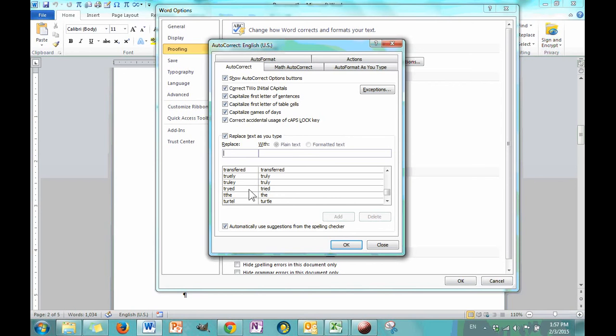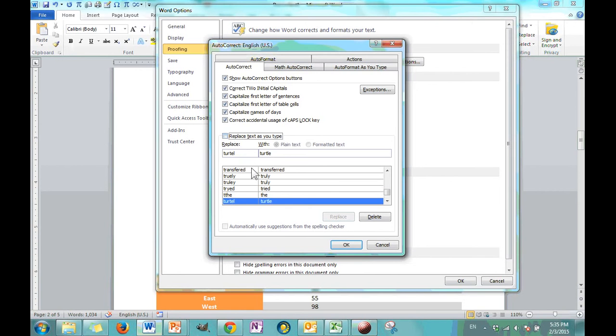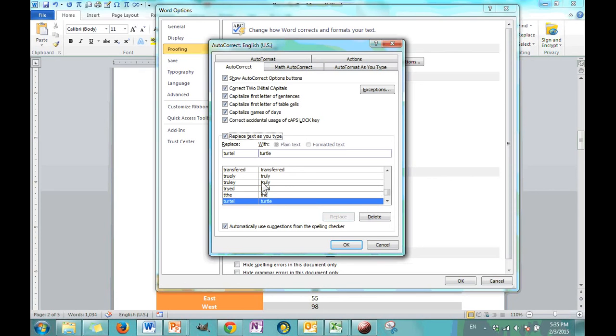You can add your own. You can say, whenever I, maybe you mistype the word turtle a lot. And maybe you spell it like this and you want it to automatically replace it. Well, just click add. There it is. So, now whenever you type it, it'll be fixed. Now you can turn this option off by toggling off. And all this means is as you type, the things on the left column will not automatically be replaced by the things in the right column. I'm going to leave that on, though, because I think it's really nice to have.